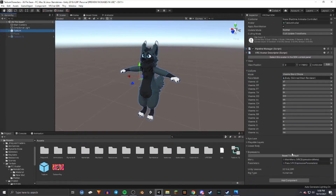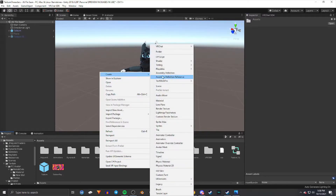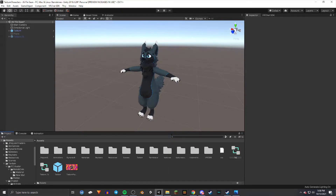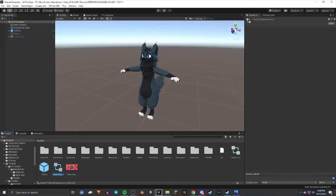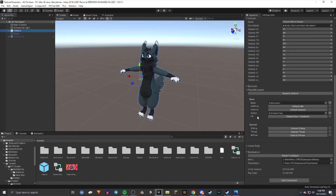Once you do that, if you don't happen to have an FX under Playable Layers, go into your assets, right-click, create, and you should see Animator Controller right here. Name it whatever you want — I'm going to name it Tatum Expressions. Just make sure you remember what it's called. Then select your model, scroll down to Playable Layers and FX, click it, and drag that Animator Controller you just created into the FX slot.